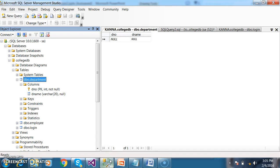Admin will add the department details. Once admin logs in with a username and password, admin will add the department details as well as employee details.